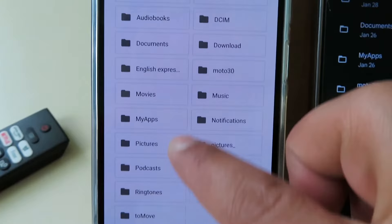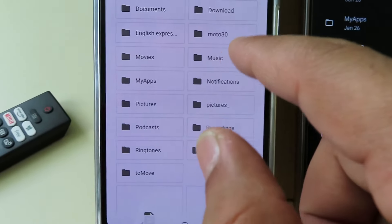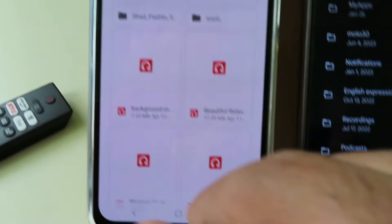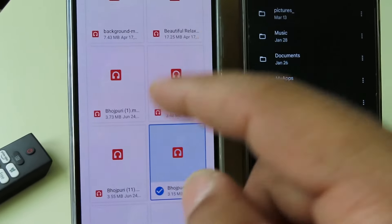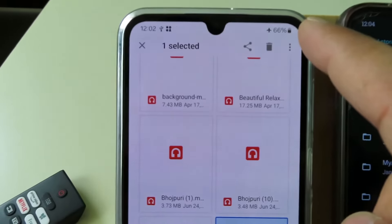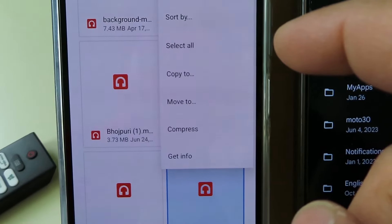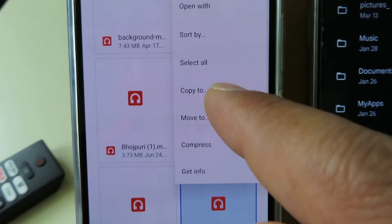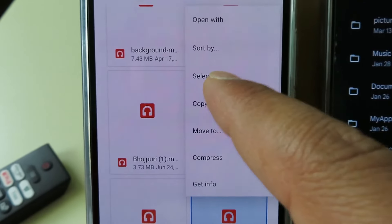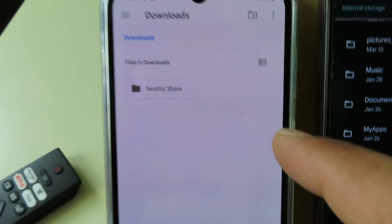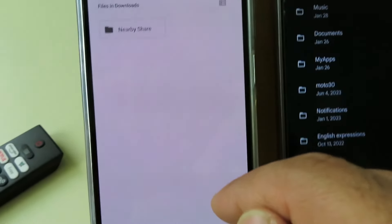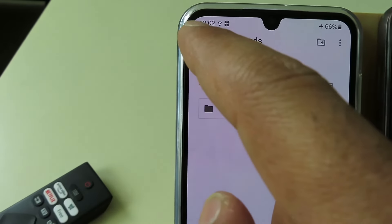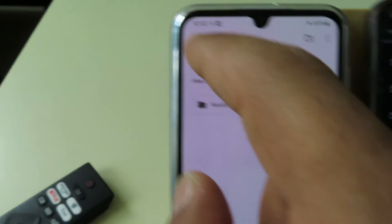You can copy it to the folder. For example, I want to copy music from here. Yeah, select the files or folder that you want and then tap it. Then you can copy to or move to. For example, I want to copy to.